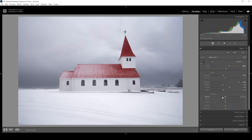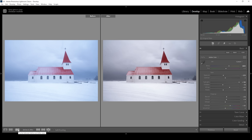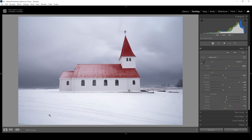I also want this image to look sharp and clear, so I'm going to bring up the texture to sharpen the details, and bring up the clarity to boost the midtones contrast. Finally, let's bring up the vibrance. Now let's compare before to after — you can see a huge difference already. The exposure and white balance both look much better.